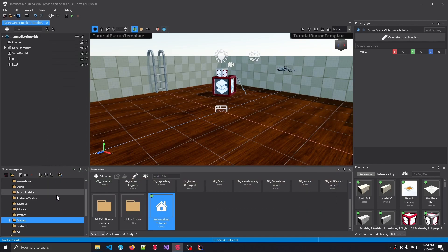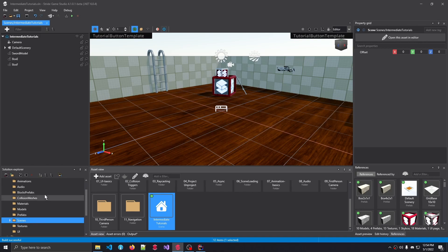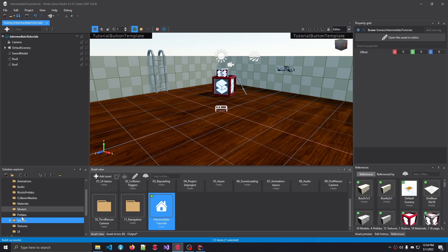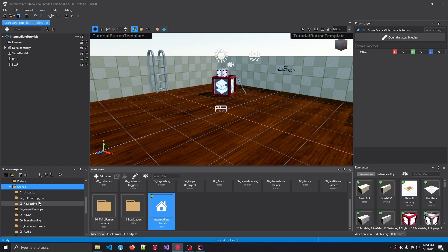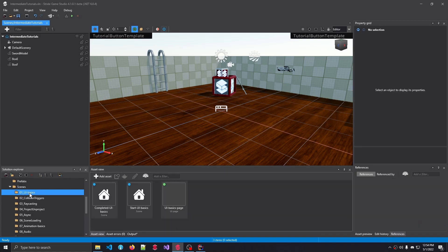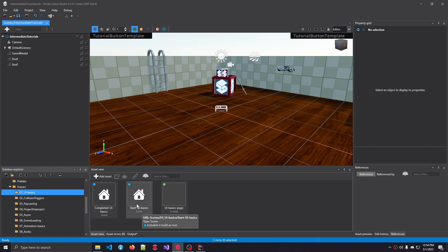If we go to our project overview, and we go to our bottom left to the solution explorer, you can see that this Scenes project contains the tutorials of the entire C-Sharp Intermediate Tutorials project. Again, if we select the first tutorial, the UI Basics, notice how we have a completed UI Basics and a start UI Basics.